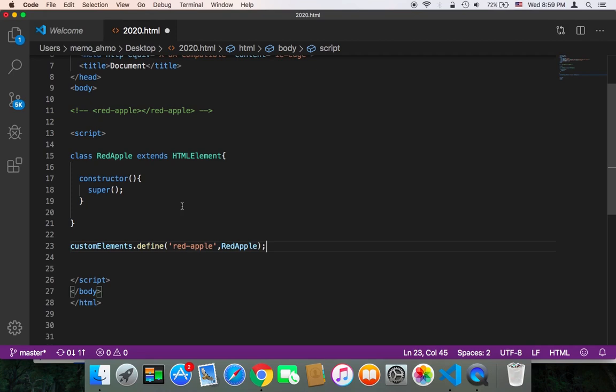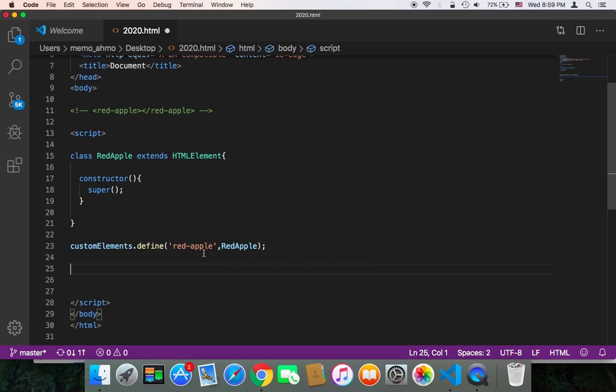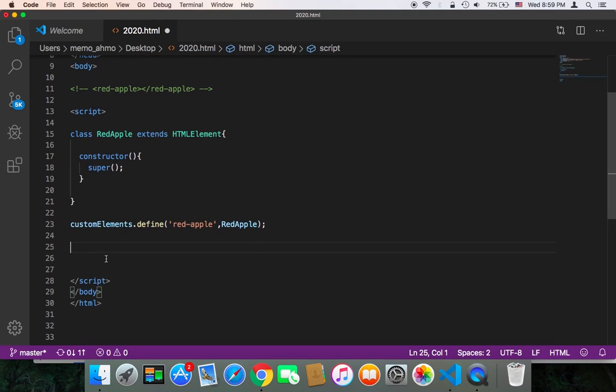That's it. Now JavaScript will tell HTML to create this tag, to add this tag to the list of tags that HTML already has. But this is the first step. Now we need to create this red-apple tag. We can create it using JavaScript or we can create it just in HTML.